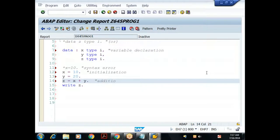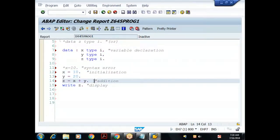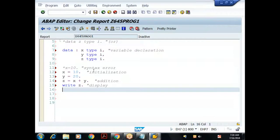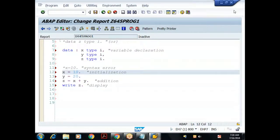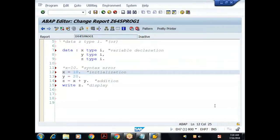I'm maintaining comments for almost every line. In most projects they check whether you've maintained comments or not, so it's always recommended. After adding spaces, I'll save (Ctrl+S) and check syntax (Ctrl+F2). The program is syntactically correct. The status shows as inactive.